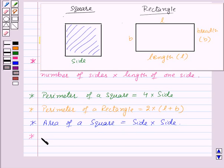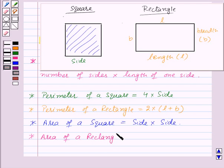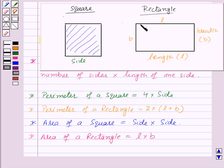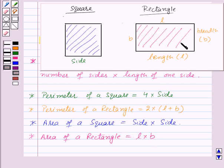Area of a rectangle is equal to length into breadth, that is L into B. Here this whole region is the area of the given rectangle.